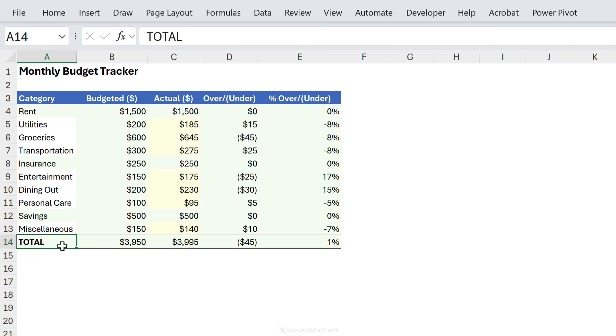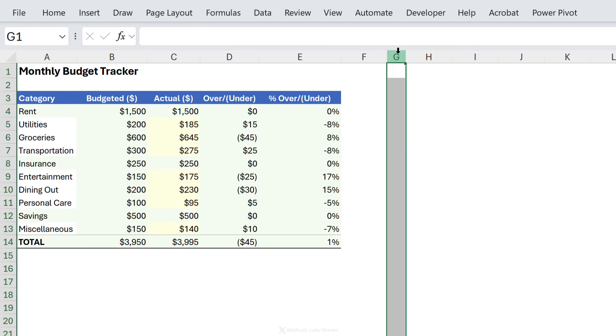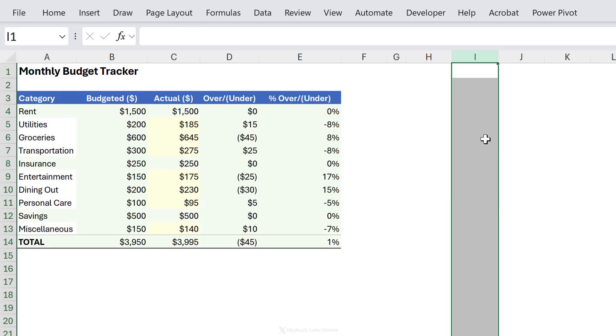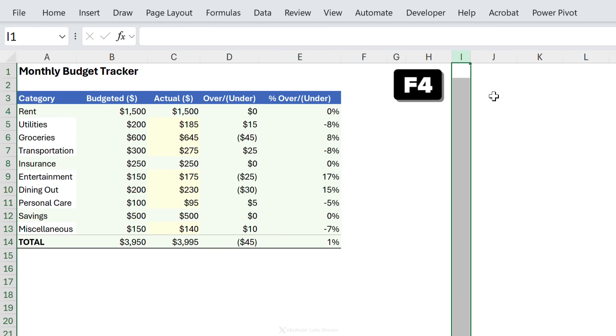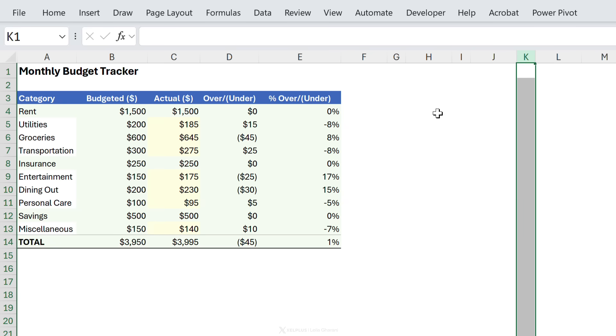The cool thing is this also applies to other types of actions. So let's say I want to adjust the column width of this column here and I want to apply it to this one. All I need to do is select the column, press f4, select, f4, that's it.